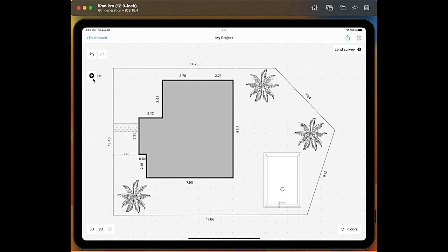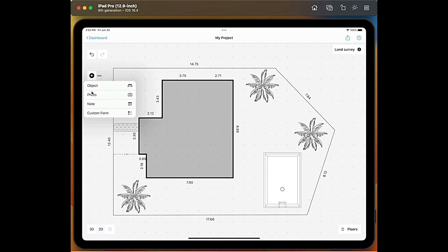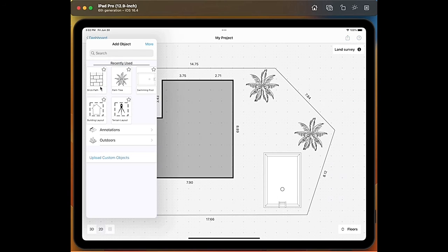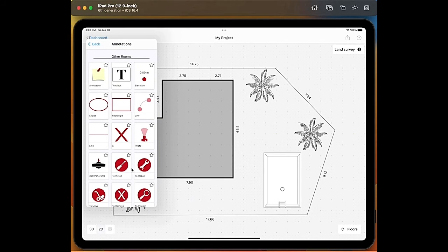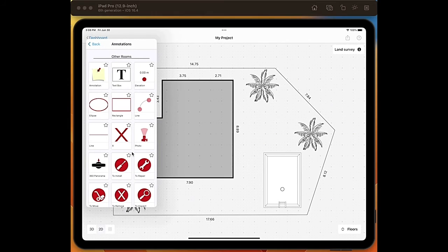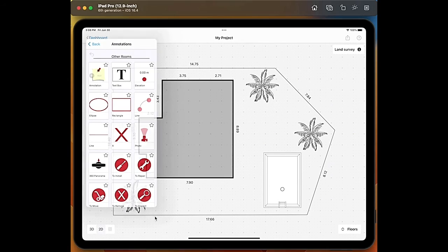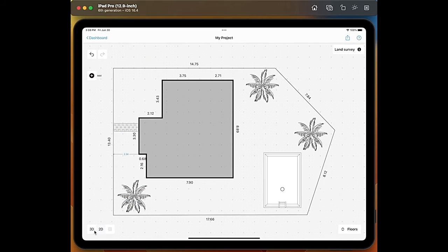if you go on add you will also have the option to add photos and in the object category you will also have the option to add some annotations to your project.